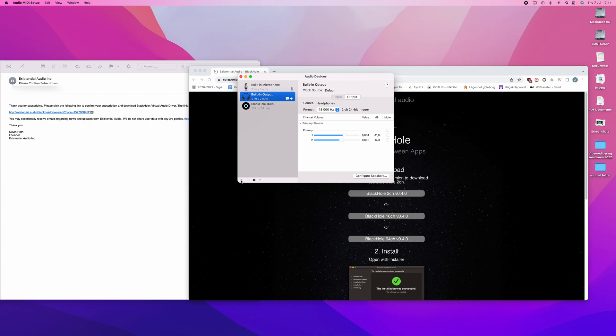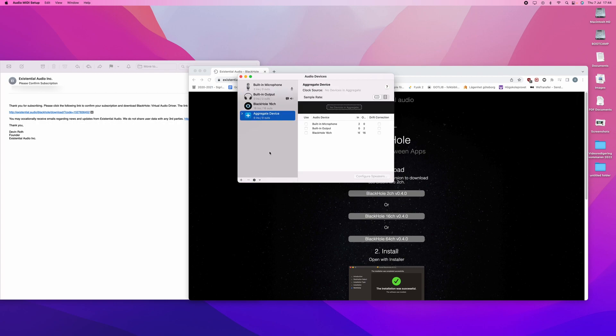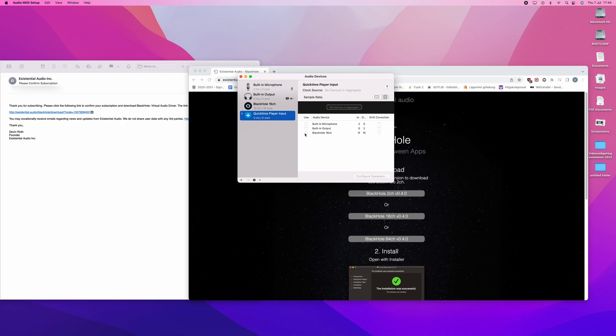You will press the plus sign. Create aggregate device. And you will rename this to QuickTime Player Input. Then you will choose the BlackHole 16 channel and press that.